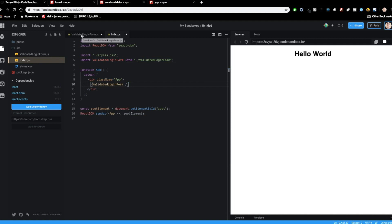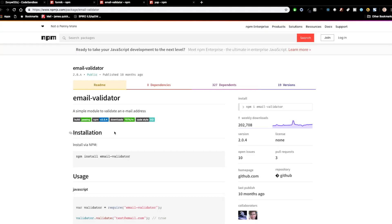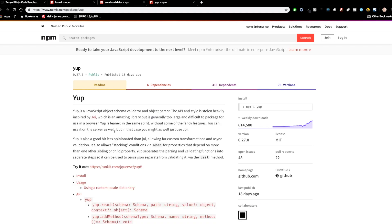Instead of doing the validation by hand ourselves, we're going to use a package called Formik. Formik really prides itself on three things: getting values in and out of form state, doing validation and error messages, and handling form submission. We're also going to use email-validator to do some validation on emails, and then take that one step further and use a package called Yup, which is a validation library that works really well with Formik and will replace what we used email-validator for.